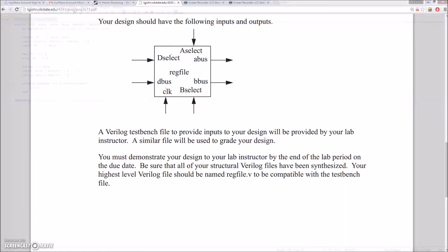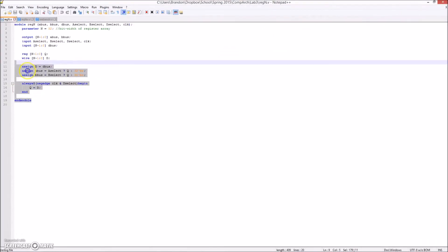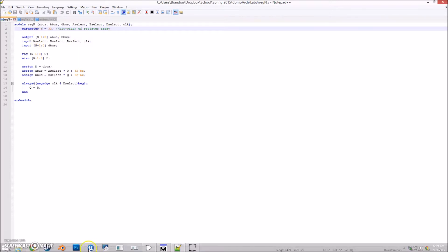The first Verilog file was the regin. It uses the parameter n to define the bit width of the register. It is an n-bit negative edge sensitive D flip-flop.